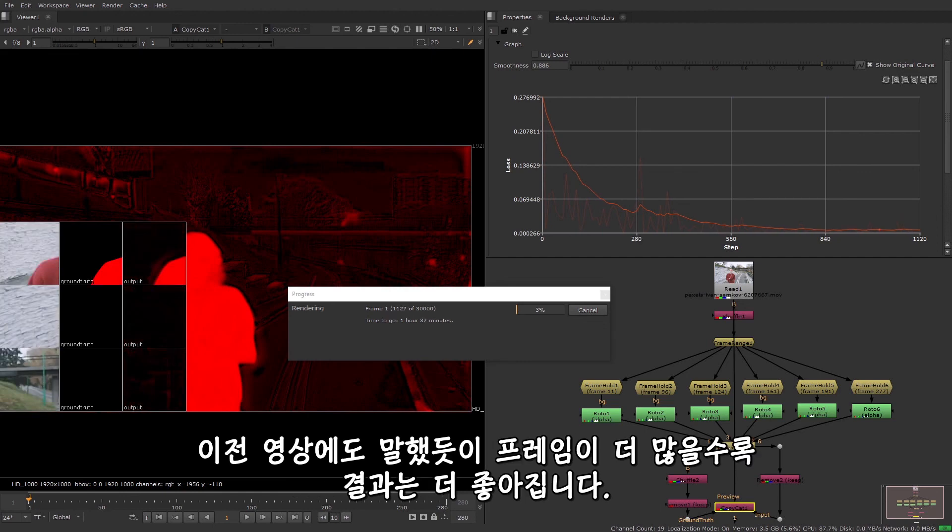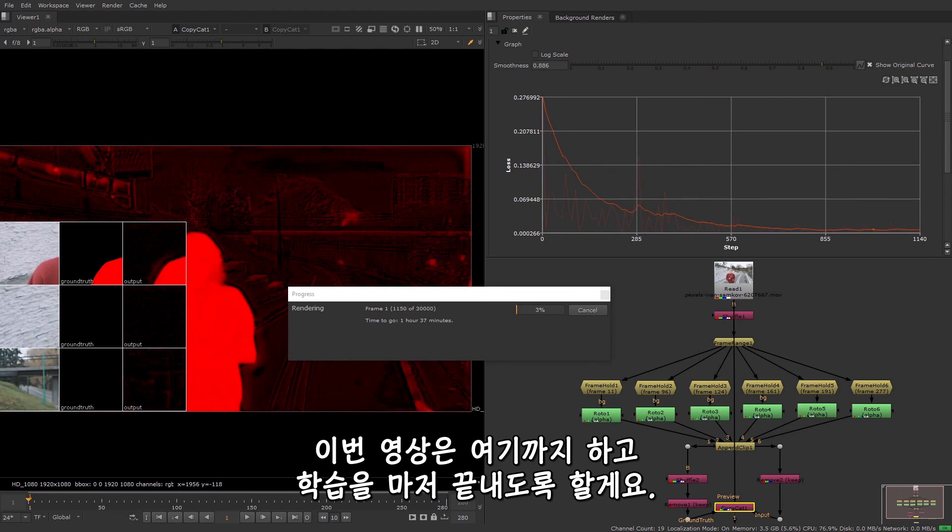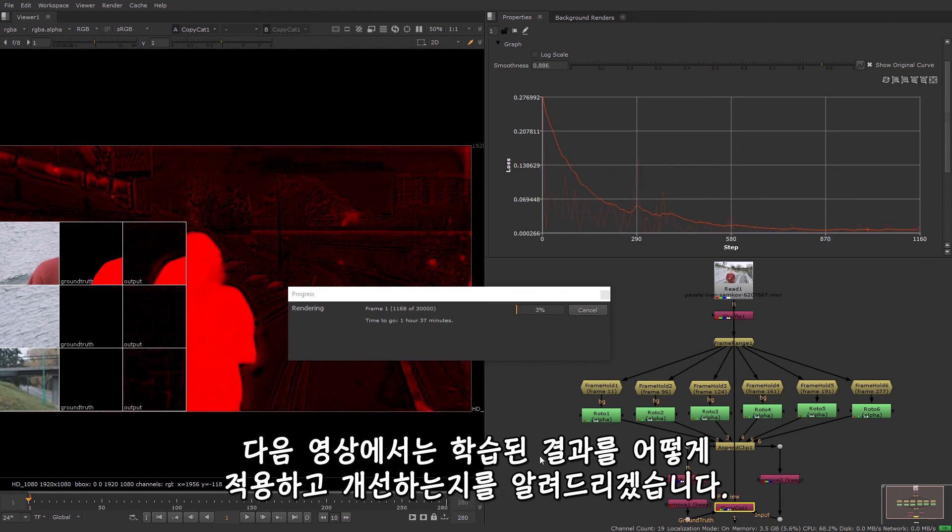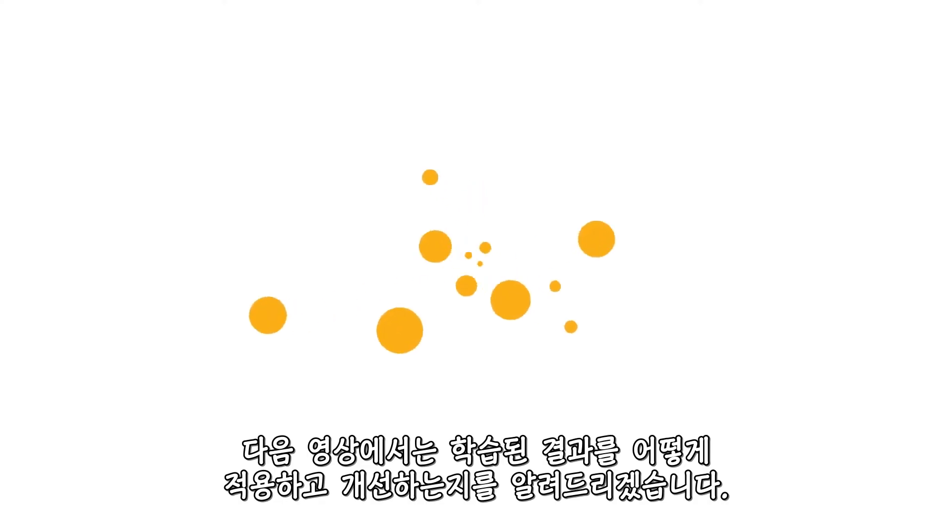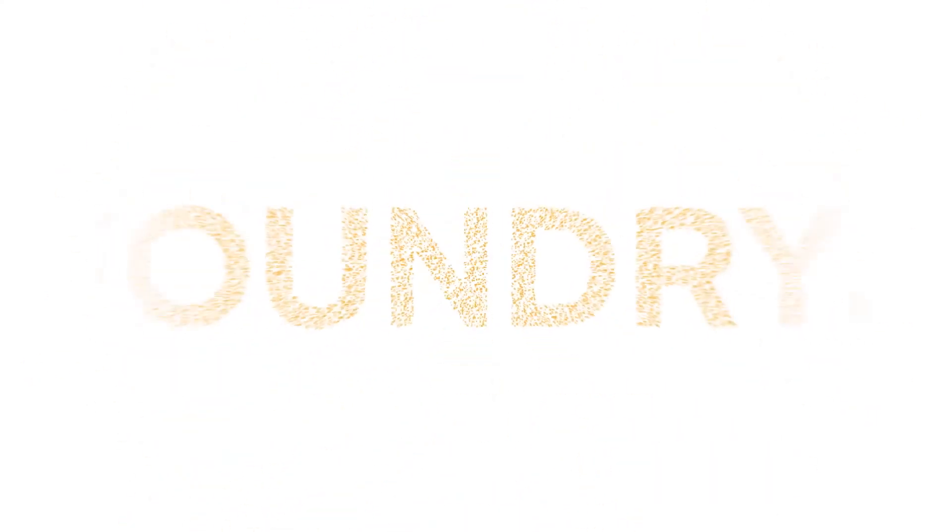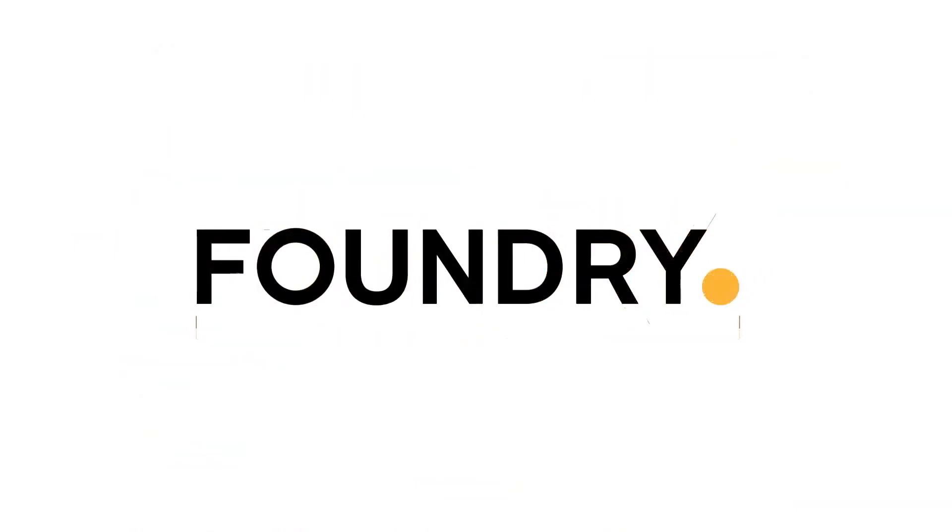And as I said in the previous video, the more frames you use, the better your results are likely to be. I'm going to stop this video here and let the training finish. And in the next video, I'm going to show you how to apply the results from the training and make improvements. Thanks for watching, and I'll see you next time.